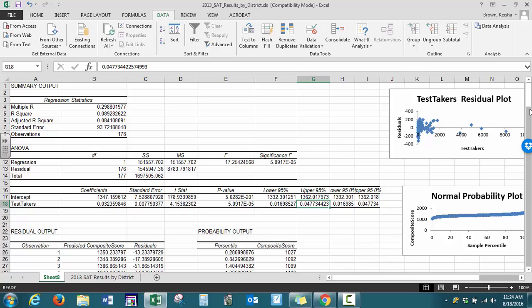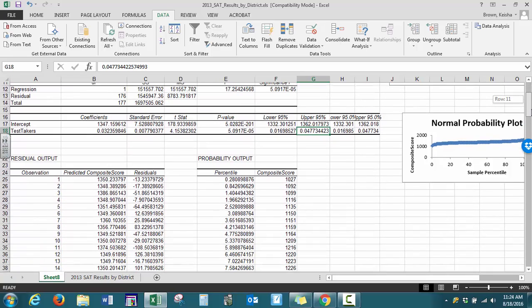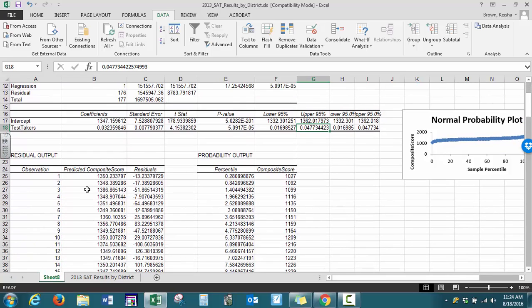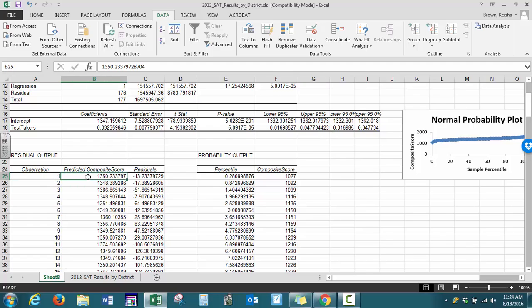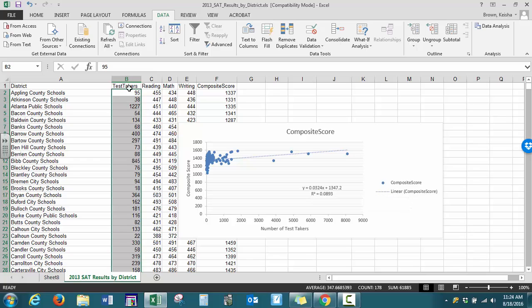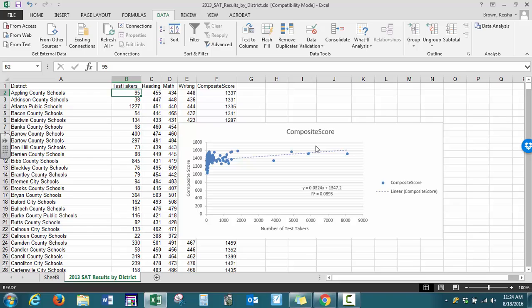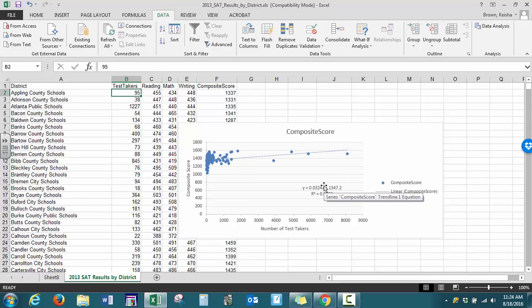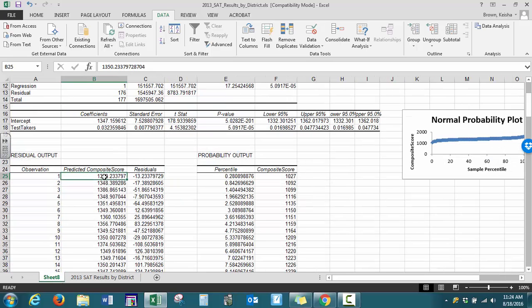At the bottom we have our residual outputs. Looking at the first observation, we have our predicted composite score. The way that is determined, we use our best fit line. Our x represents test takers, and we're on the first observation, so our x value is 95. We substitute that into our equation, and that gives us our predicted score.